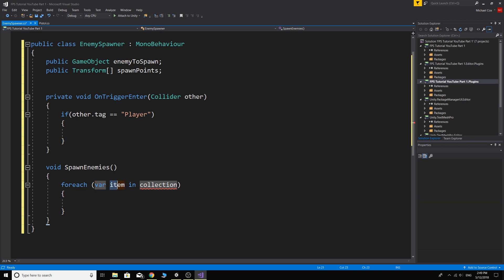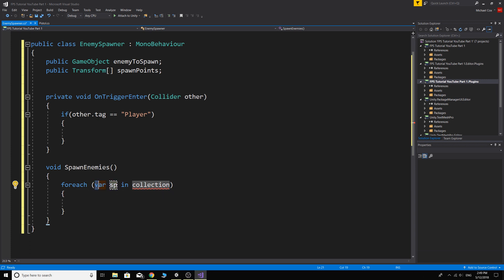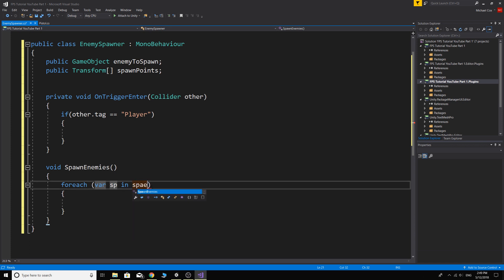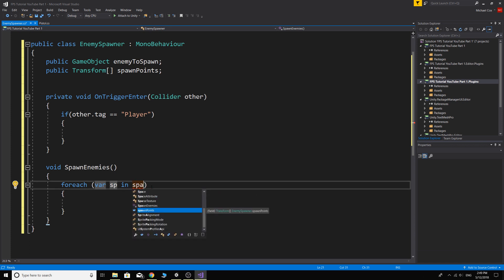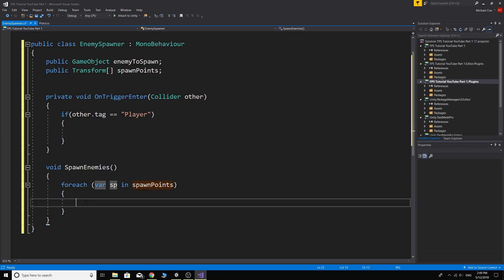In spawn points. So for every spawn point in this spawn points array we want to do this. So what we want to do is instantiate an enemy at each one.